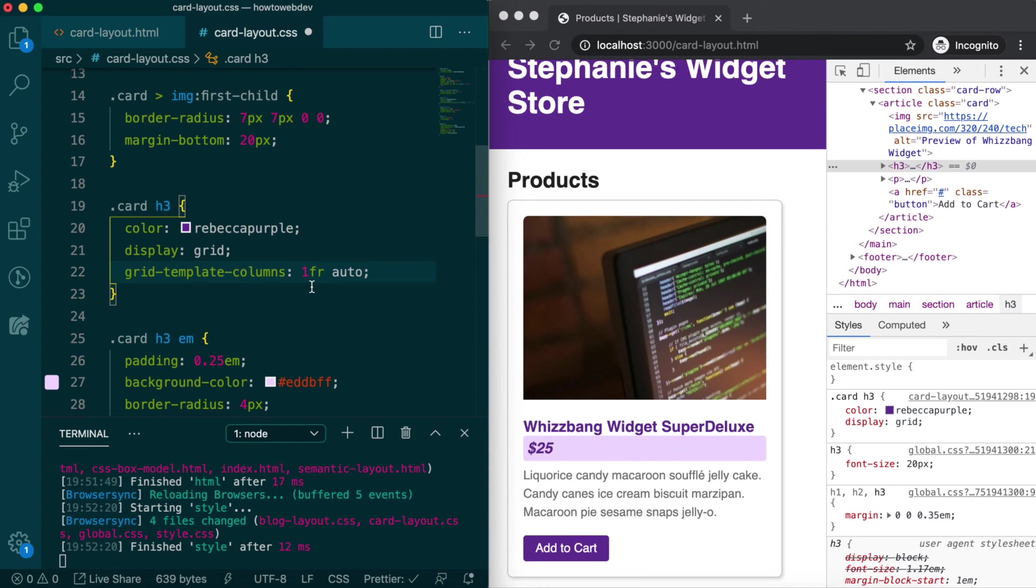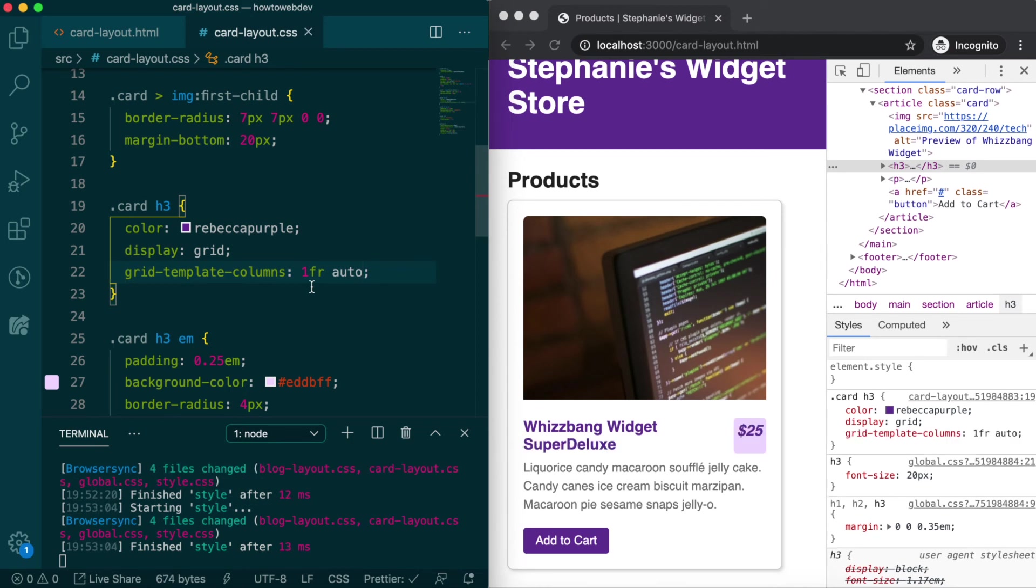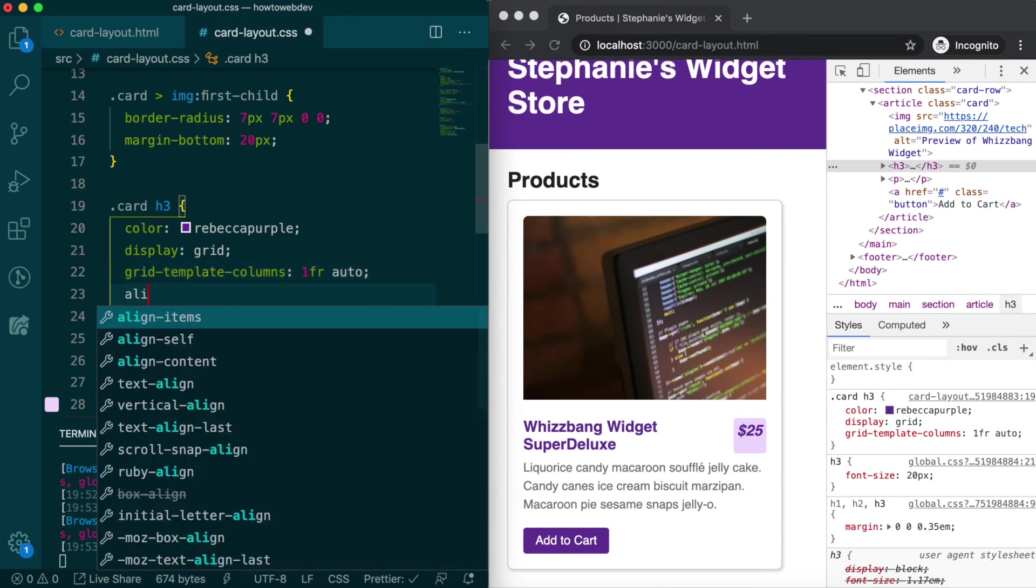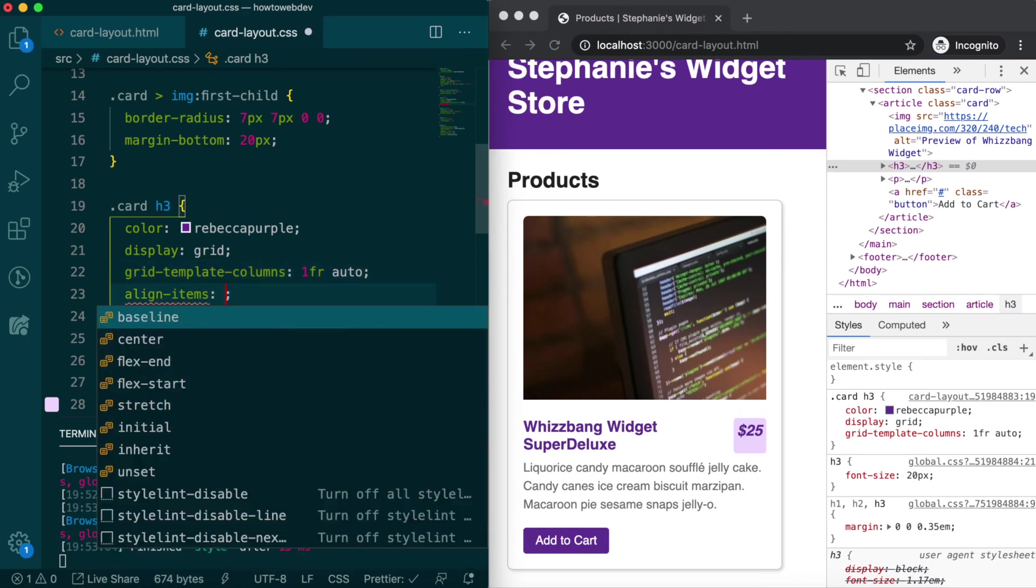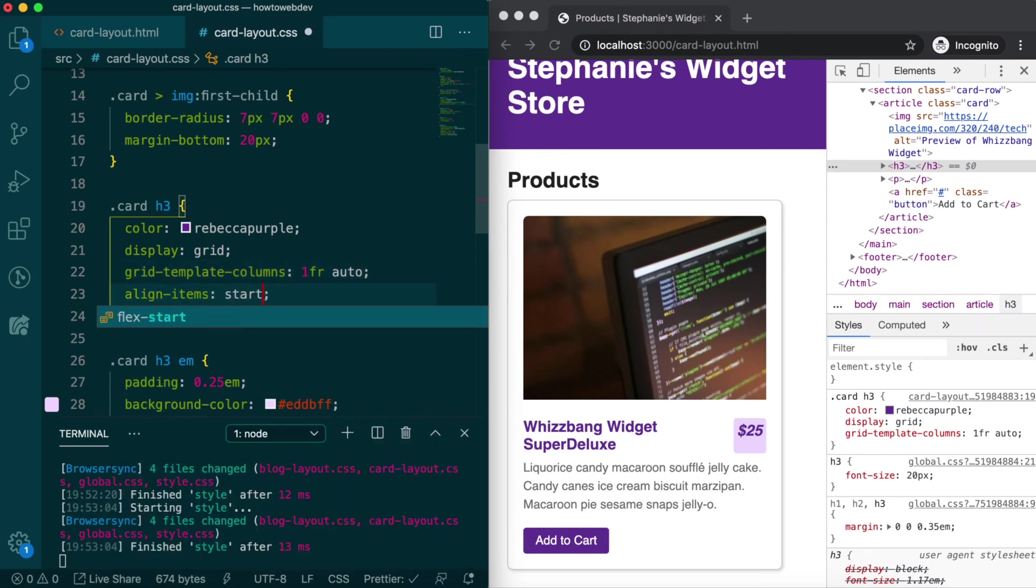Save, and that's almost what we want. The final property we will add to the h3 rule is align-items start, which defines how the grid cell content should horizontally align in relation to each other.